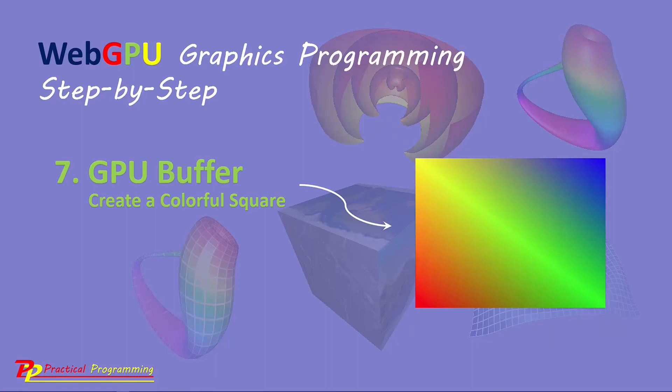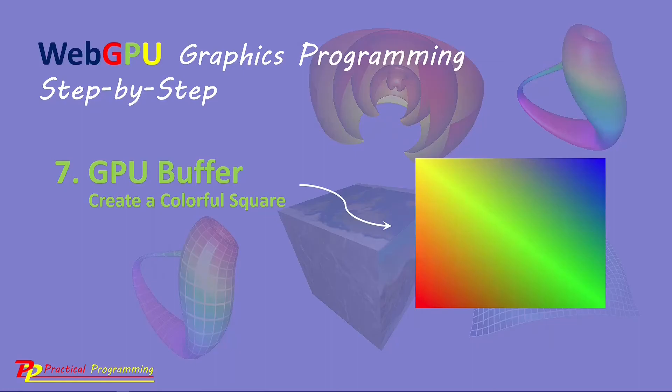In the last several videos, I explained how to create some simple shapes and primitives in WebGPU applications by writing the vertex and color data directly in the shader code. This approach is only possible for creating very simple shapes. It is almost impossible to use these methods for creating complex 3D graphics with different colors and textures.